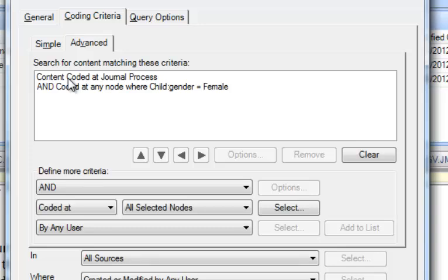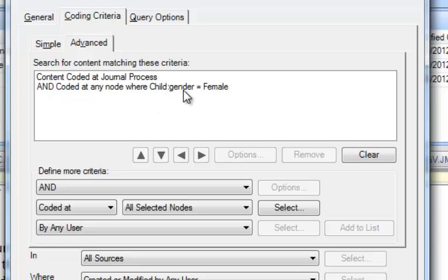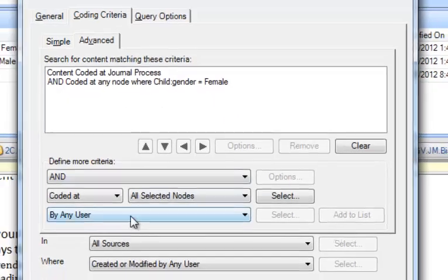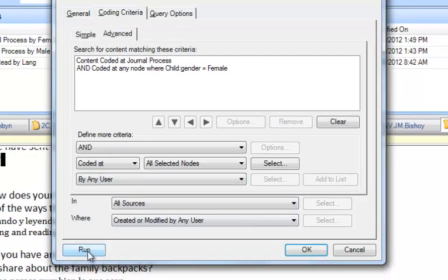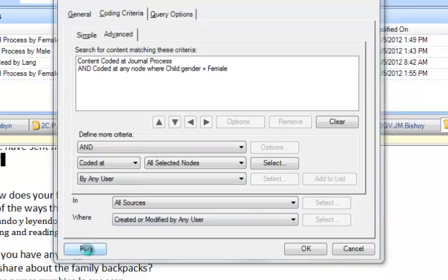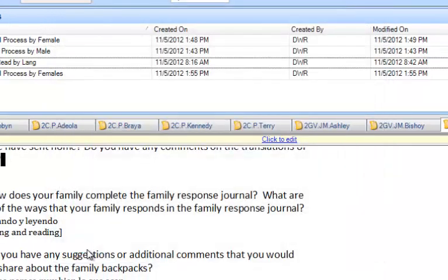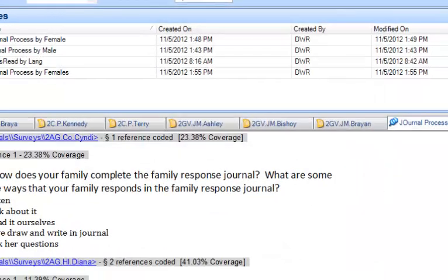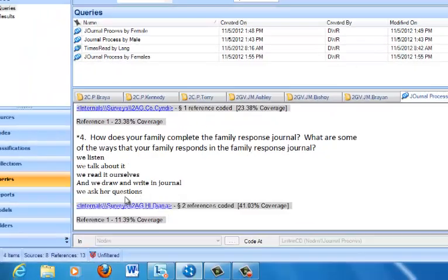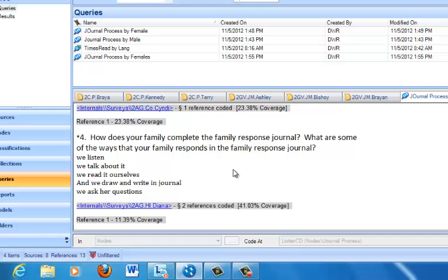So now we have the syntax for our coding query. Content Coded at Journal Process and Coded at Any Node Where the Child Gender equals Female. So I'm going to run that query. It's working down below. And the resulting node here that says Journal Process by Females has all the bits of data that were coded at Journal Process where the child was also coded by the classification sheet as female.